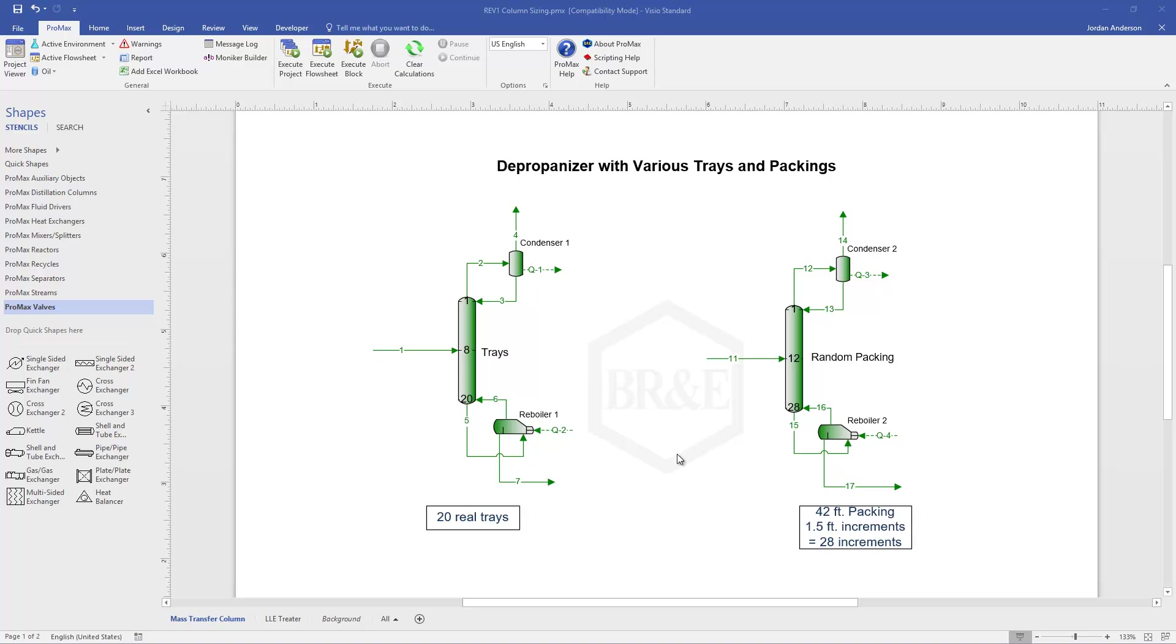We can do that for tray columns or for packed columns, and I'll show you both of those as we work through these examples. You'll see here that I have two deproponizer columns, one with trays and one with packing. These columns are converged in our simulation and now we would like to size them.